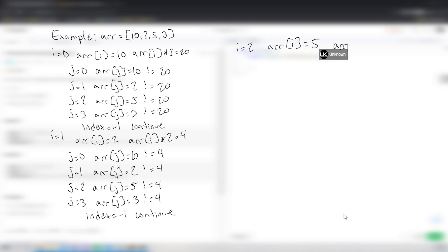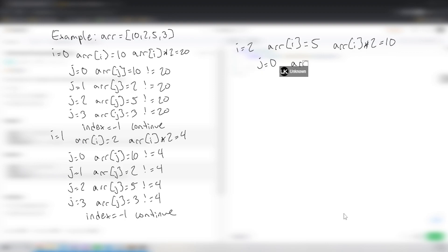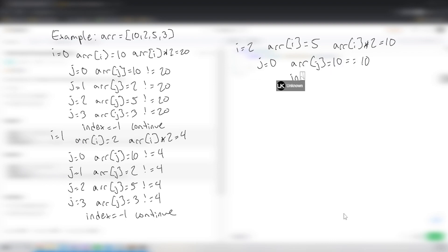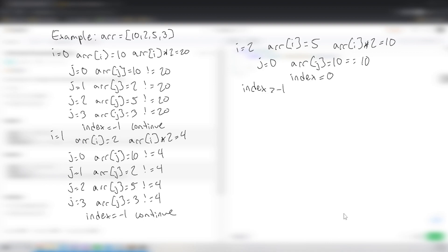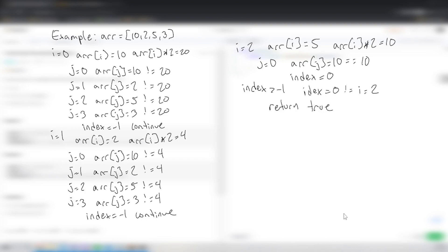Moving to i=2: array[i] = 5, array[i] × 2 = 10. Starting the J search: J=0, array[j] = 10, which is equal to array[i] × 2! So index is set to 0. Now outside the J loop but still under i=2: index is greater than -1, and index (0) is not equal to i (2), so we've found the value we're looking for and we return true. That's how the code runs on LeetCode.